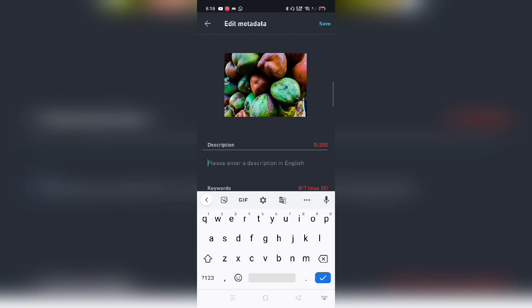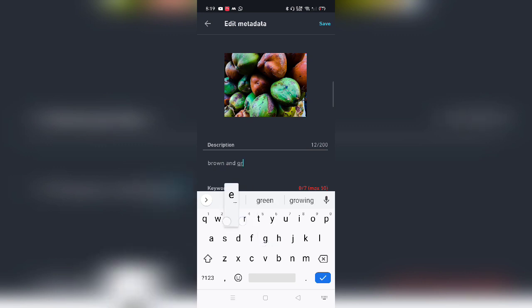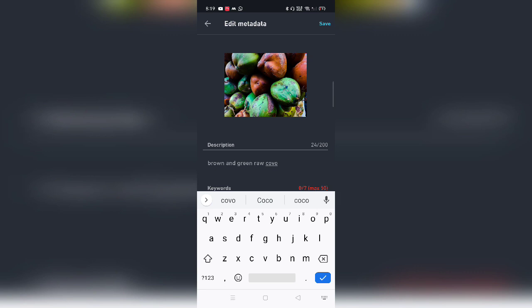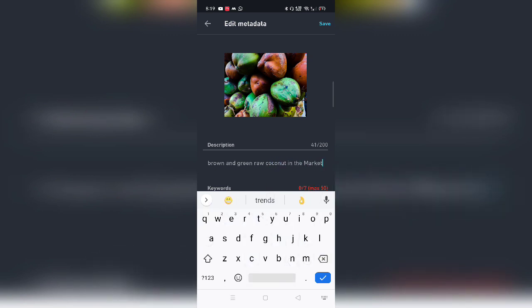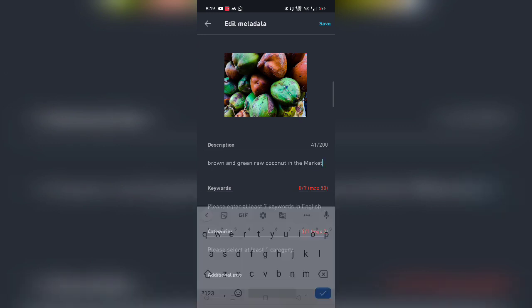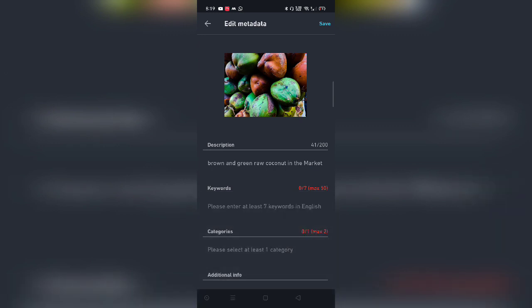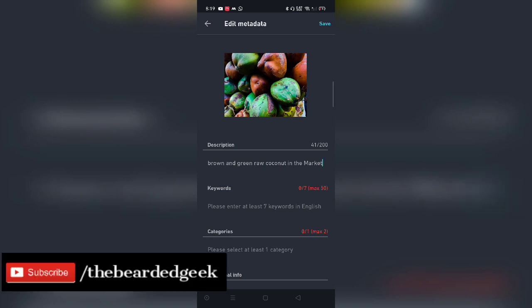Alright, coming back to the image, let's say for example, description - brown and green raw coconut in the market. Now, whenever you're actually adding the description or title, make sure that you describe the image as much as you can. If there are some elements, because these keywords are actually going to help your image to get found and discovered and ultimately lead to the sale. The moment the user comes on Shutterstock and they look for these particular keywords, like for example, if someone types green raw coconut, this image is going to pop up. So make sure you be as descriptive as possible while you're naming the images.